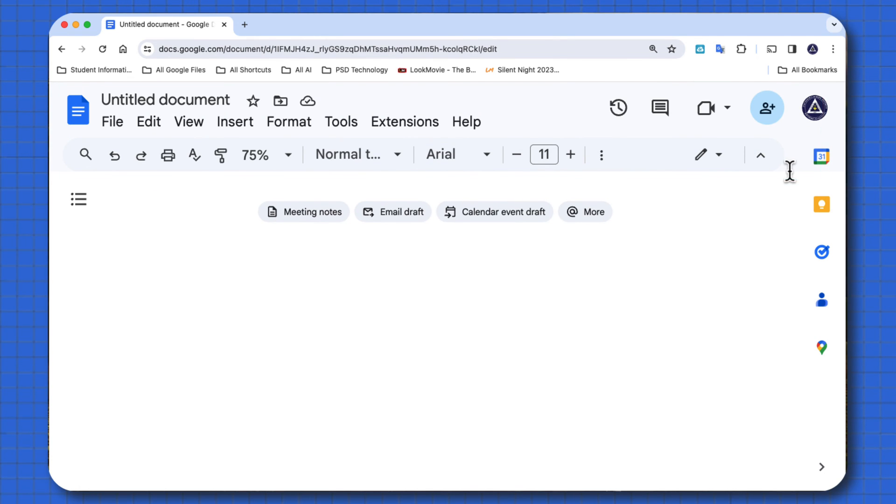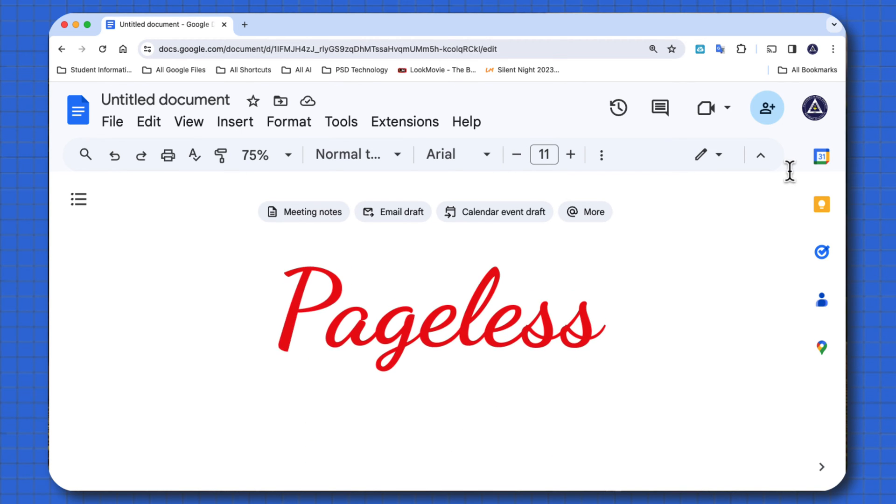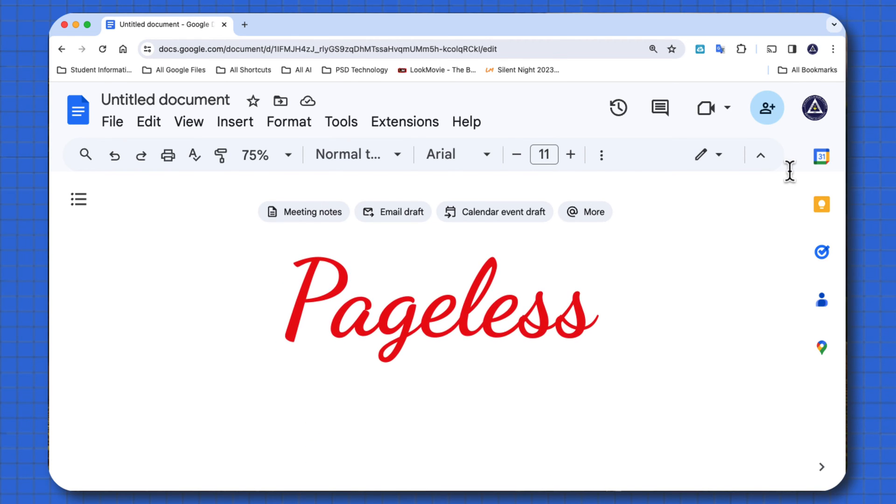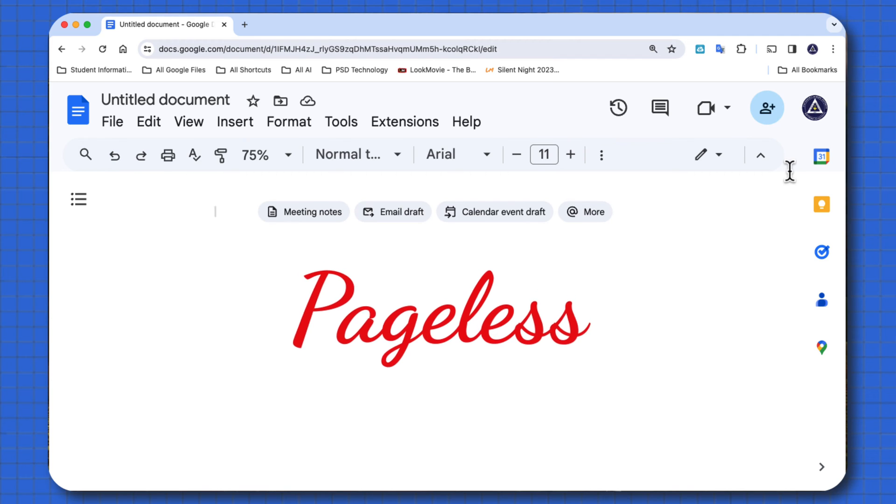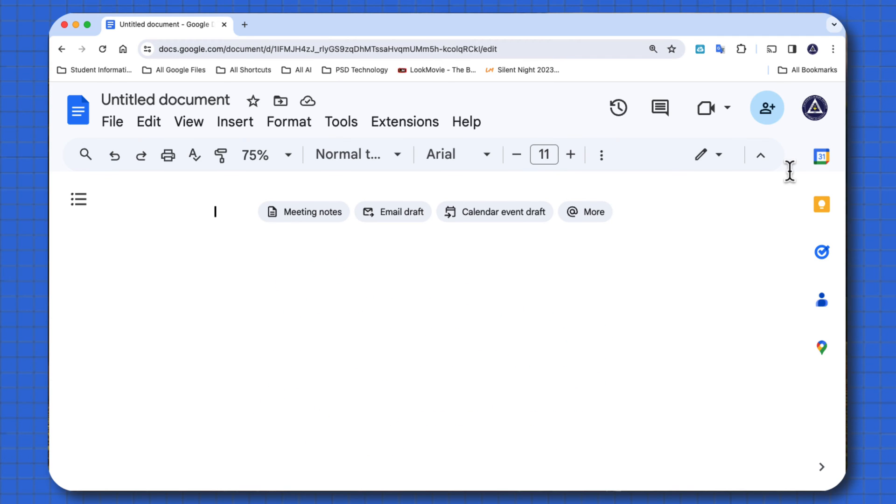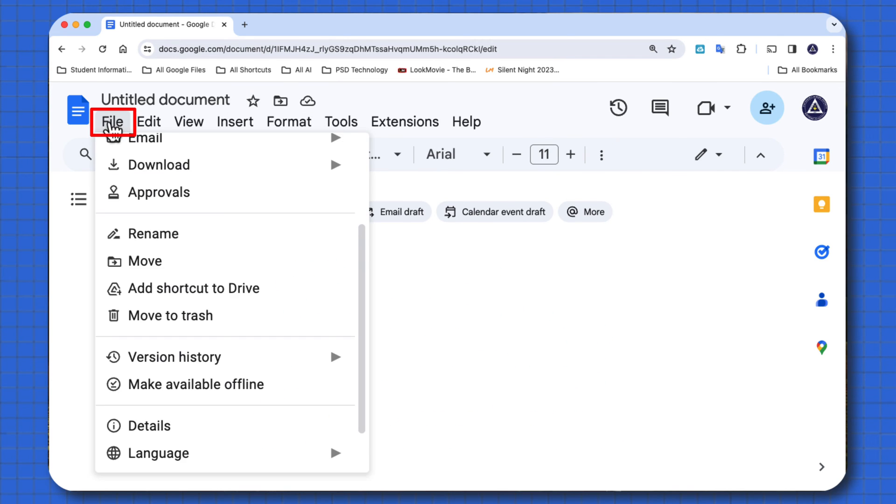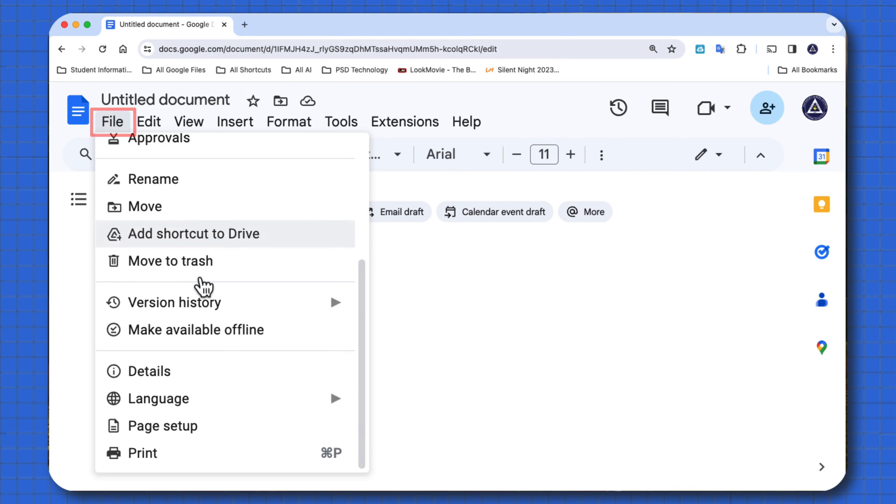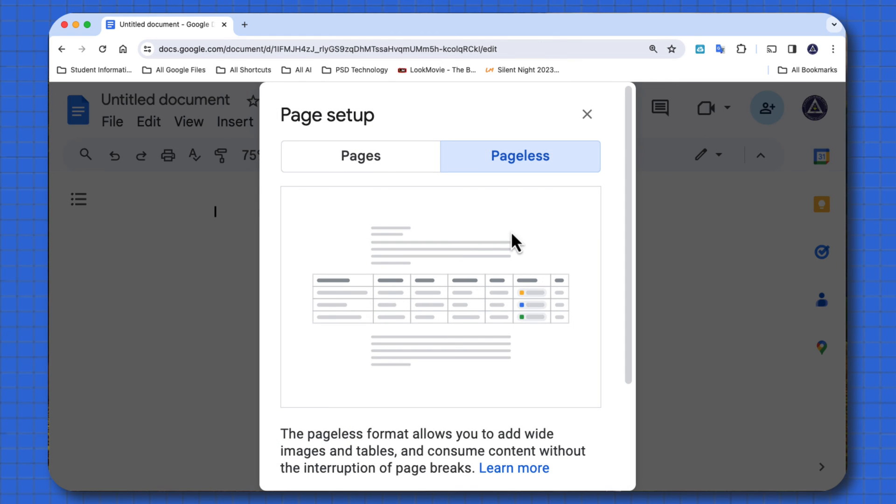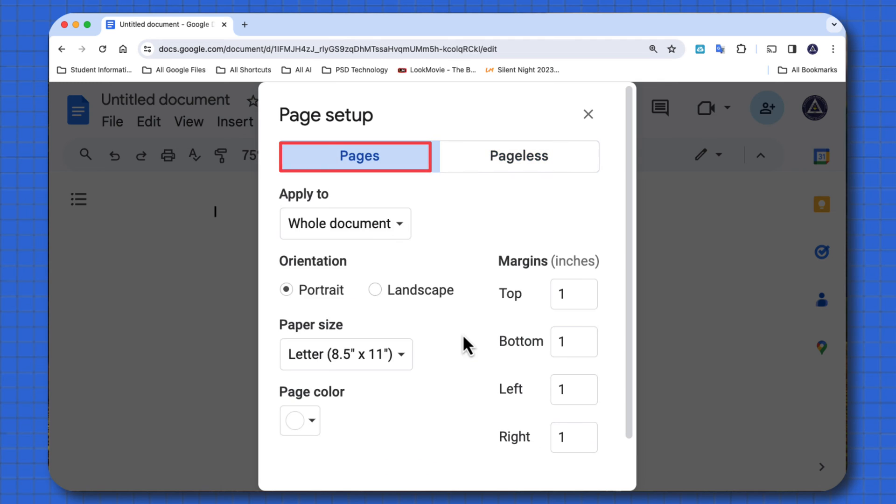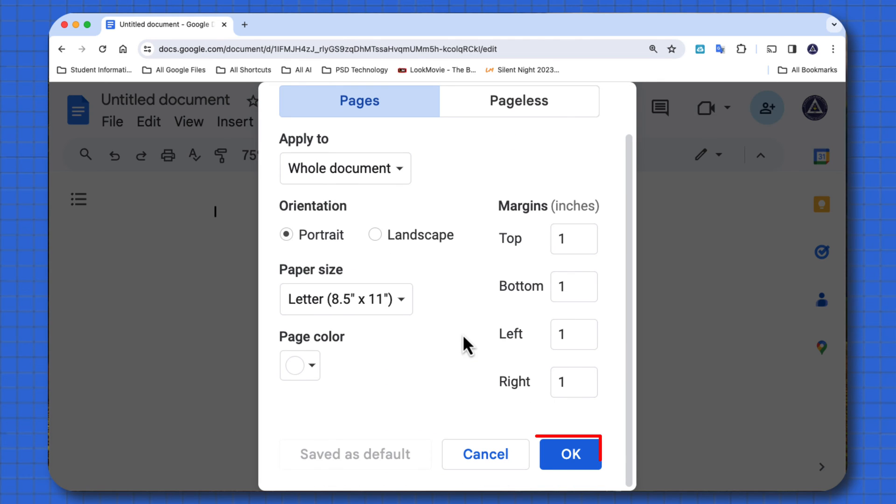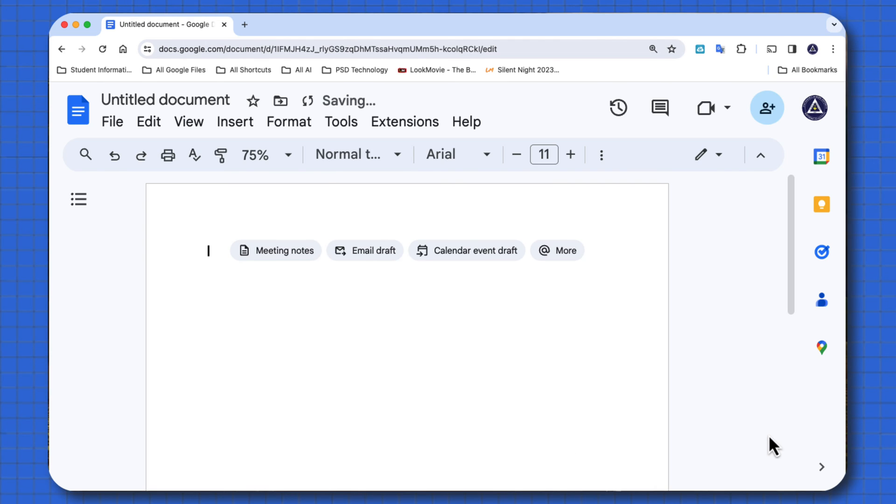If you look at my page here, it doesn't look like there's any borders on this. This is also a feature Google Docs has called pageless. And if you want to change this, you have to come to the file menu and go to page setup. You want to take it from pageless and you want to go to pages, making sure to come to the bottom and say okay. Now it looks like an actual document.